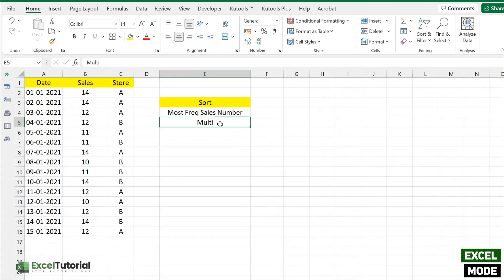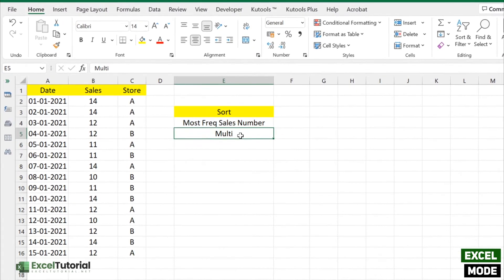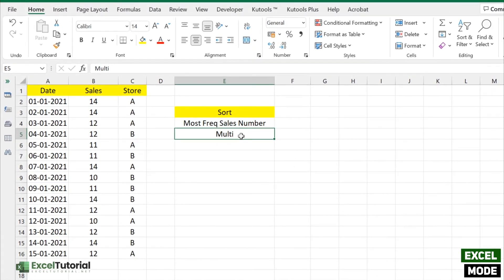If you want to find the frequently occurring sales number, roll number, or marks in your worksheet, then use MODE functions. There are three types of MODE function: the simple MODE function, MODE.SNGL, and MODE.MULT.